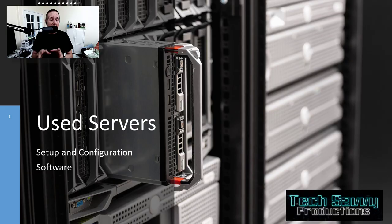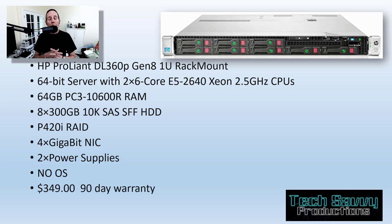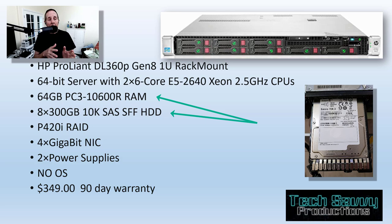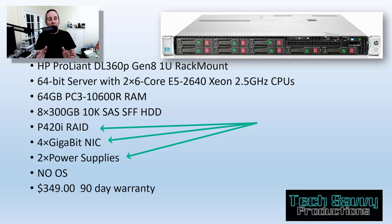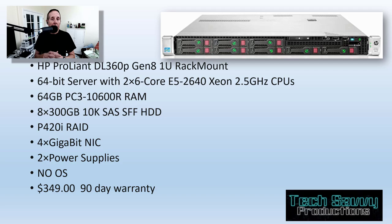In this scenario, I've got an HP ProLiant DL360 Gen 8, one U rack-mounted server. It's got two Xeon cores, 64 gigs of RAM, eight SAS 300 gig hard drives, an enterprise RAID controller, four gigabit network cards, and two power supplies. It didn't come with any operating system, and it was about $349 with a 90-day warranty. That's a pretty good deal for a used server.